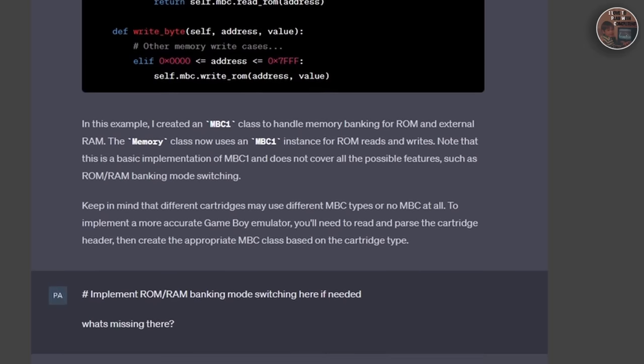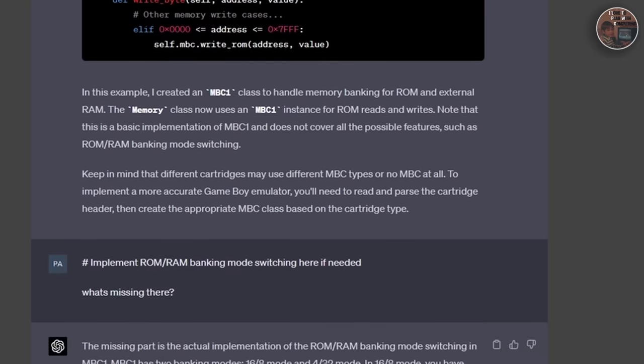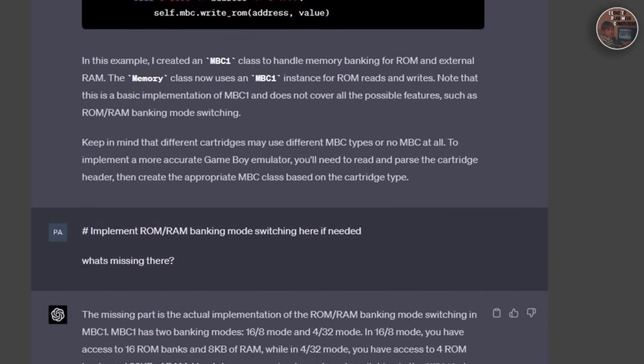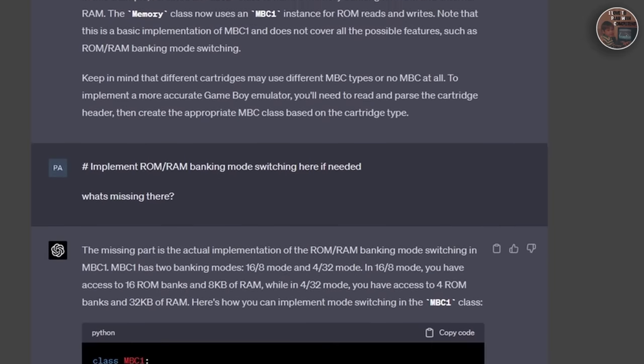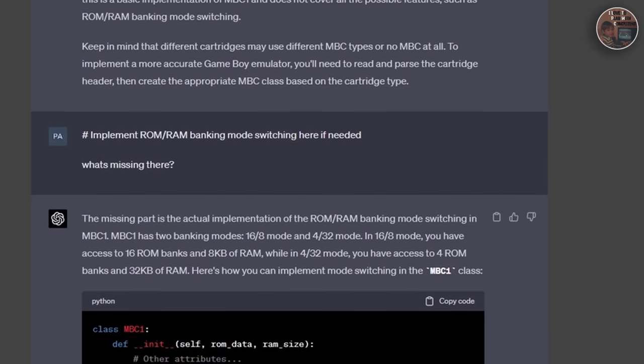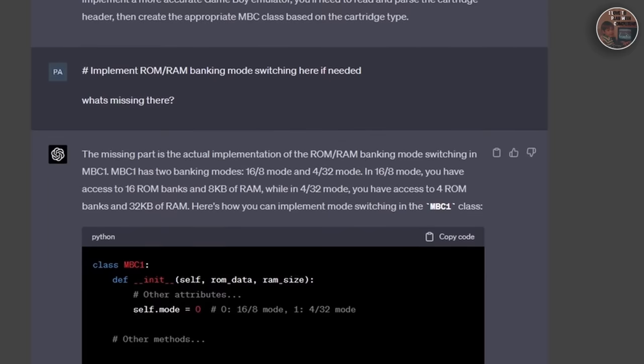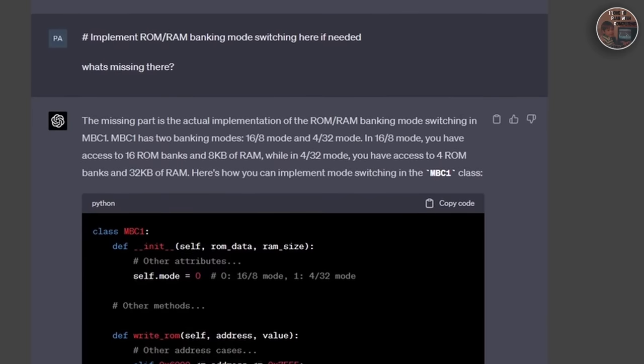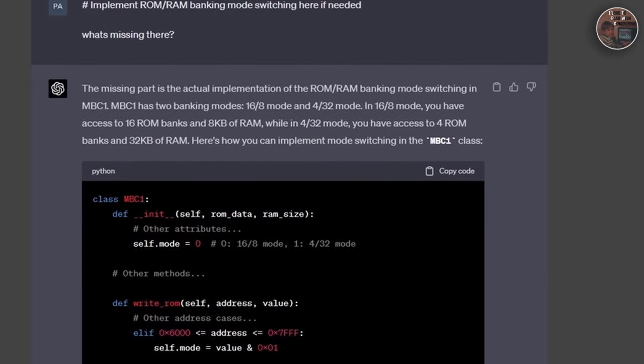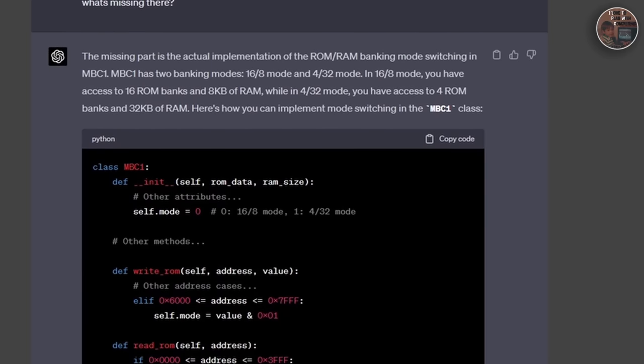Finally, we integrated the PPU with our existing CPU and memory implementation, allowing us to output the rendered frame and see the emulator in action.